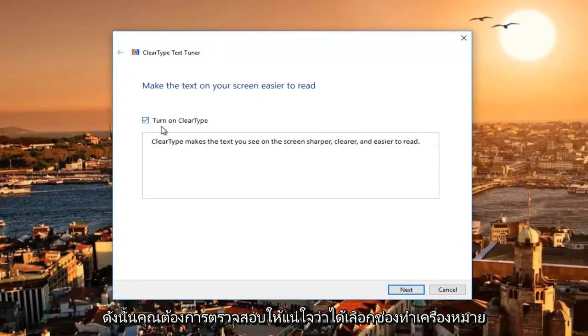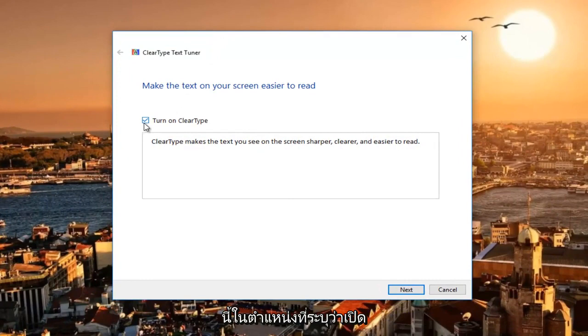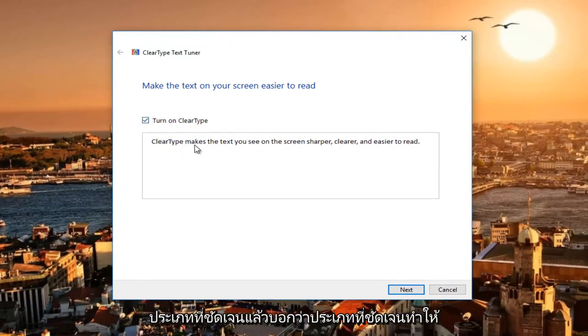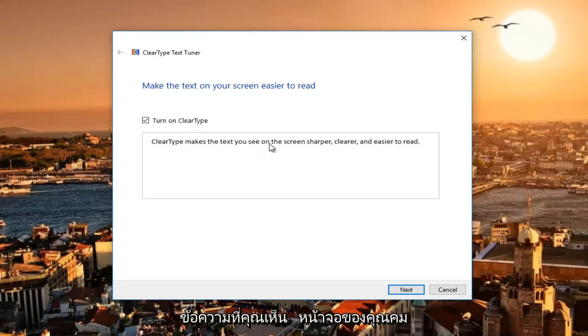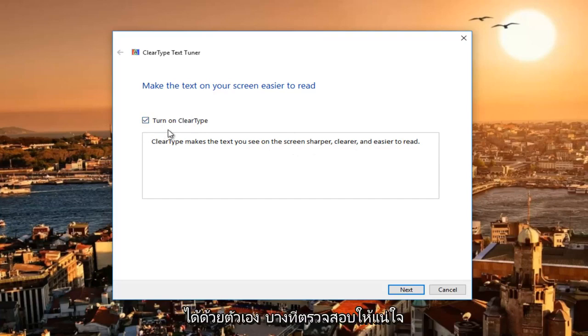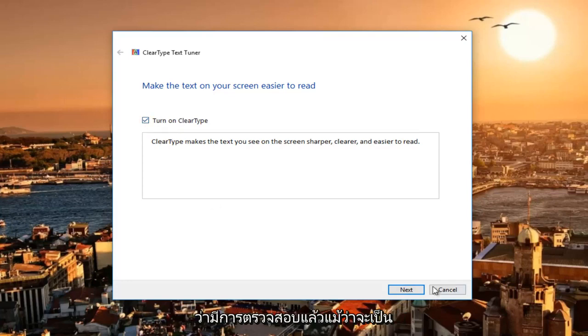You want to make sure this checkbox is checked where it says turn on ClearType. ClearType makes the text you see on your screen sharper, clearer, and easier to read. If this is not checkmarked to begin with, you probably have an issue and this will resolve it for you. Make sure that's checkmarked.